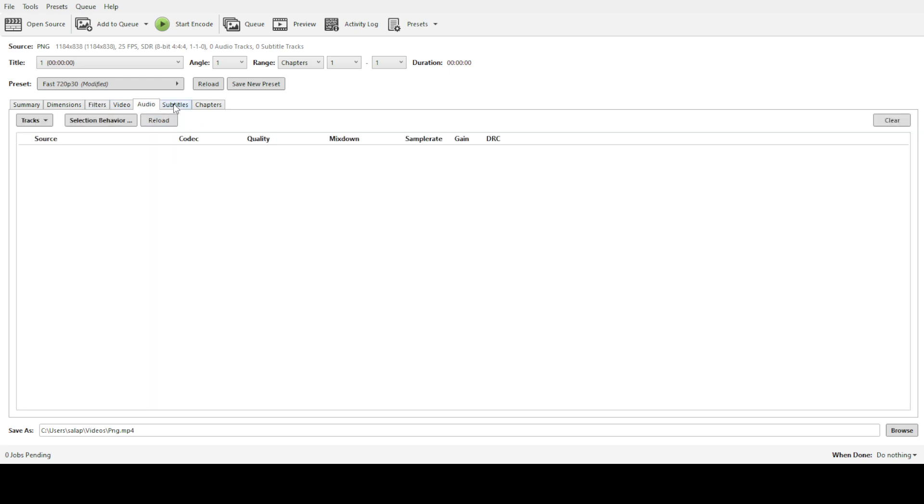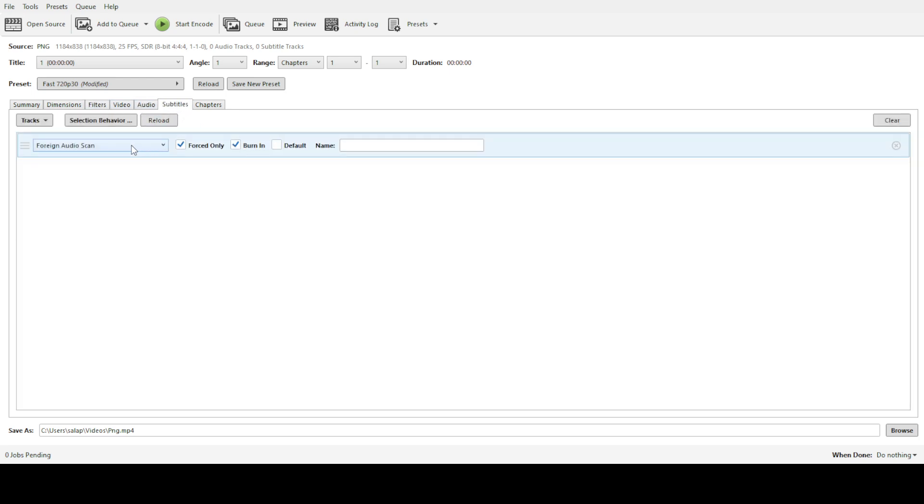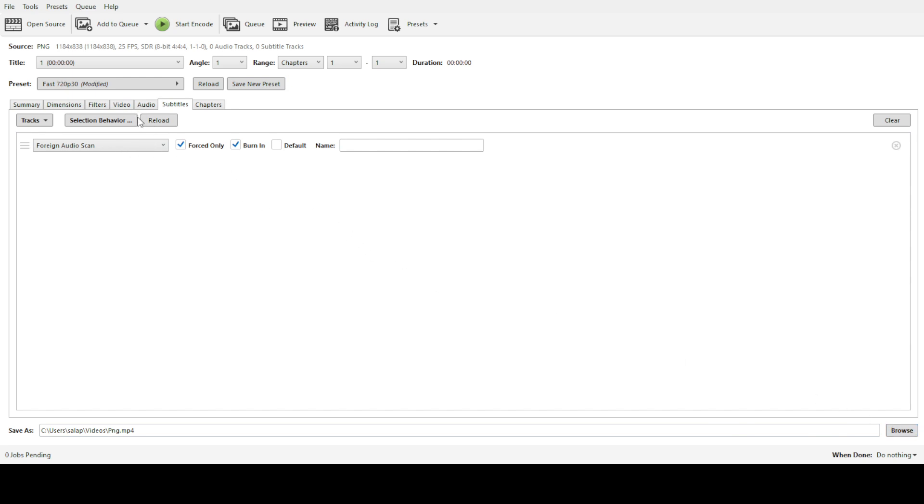Once you've made your choice, it's time to decide where to save the converted file. Simply click on the output path and select your desired destination folder to easily locate your file post-conversion. Finally, everything is set. Click Start Encode to initiate the conversion process. Sit back and let Handbrake do its magic, converting your 4K file quickly and efficiently.